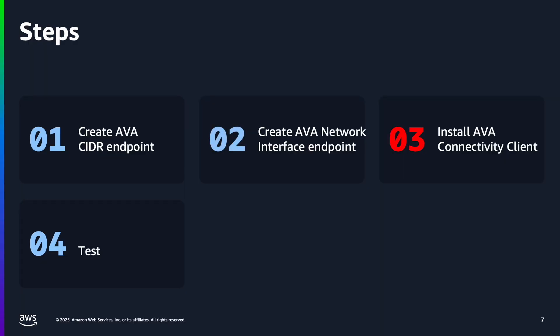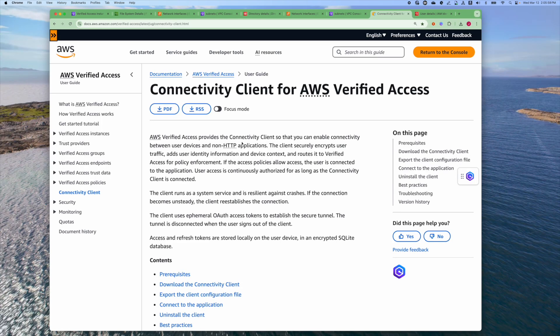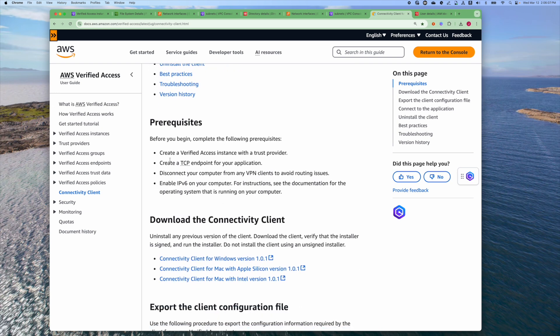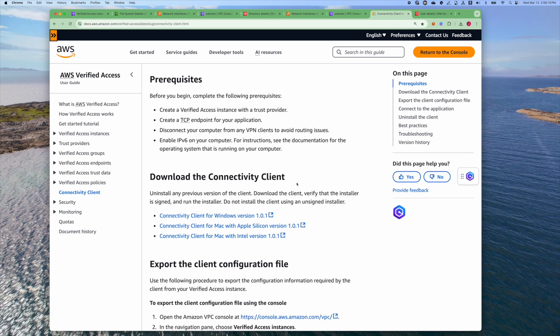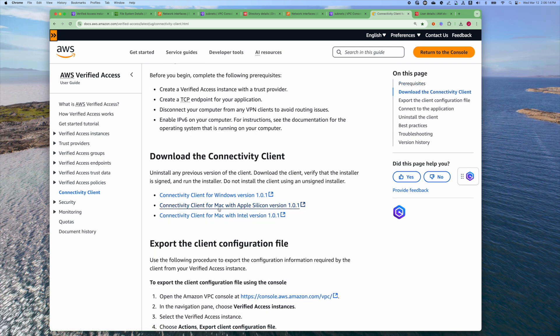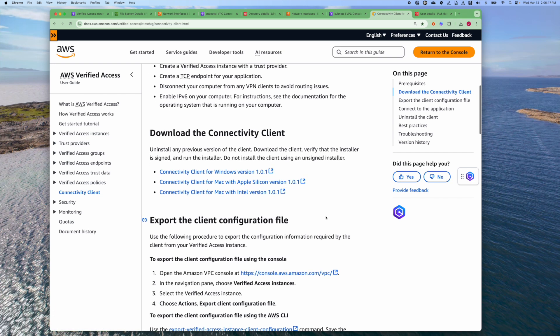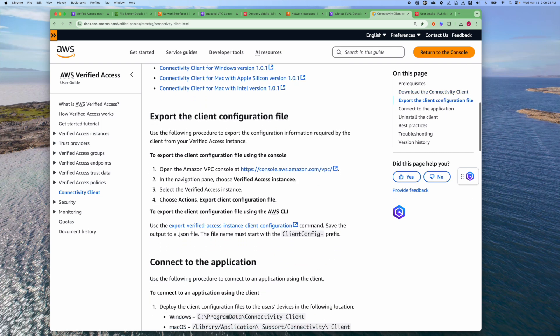Now that we have the AVA endpoints created, we use the Connectivity Client to access the endpoints. The Connectivity Client provides a secure connection to the endpoint and establishes a security context for the connection so that AVA can make authorization decisions. To install the Connectivity Client, go to the AWS Verified Access documentation page, select Connectivity Client, ensure that you have the prerequisites met, and then download the Connectivity Client for your operating system. Here I'm using the Connectivity Client for Mac with Apple Silicon. Once you download the package installer and install the Connectivity Client, then you export the client configuration file.